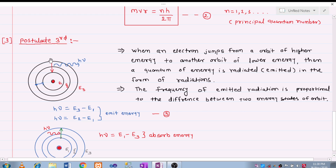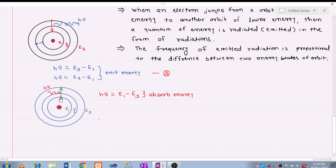For example, when the electron jumps from E3 to E1, a photon is emitted. Similarly, when it jumps from E2 to E1, there is also emission of energy. But when the electron jumps from lower energy to higher energy — such as E2 to E3 — the atom absorbs energy, and due to this absorption the electron gains energy and moves to the higher energy level. This is called absorption of energy. These are the three postulates of Bohr.